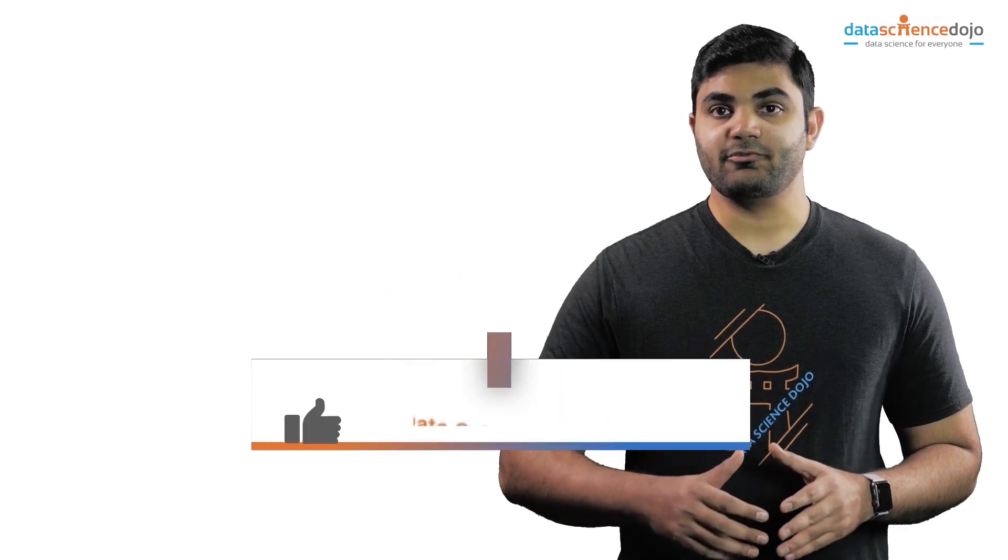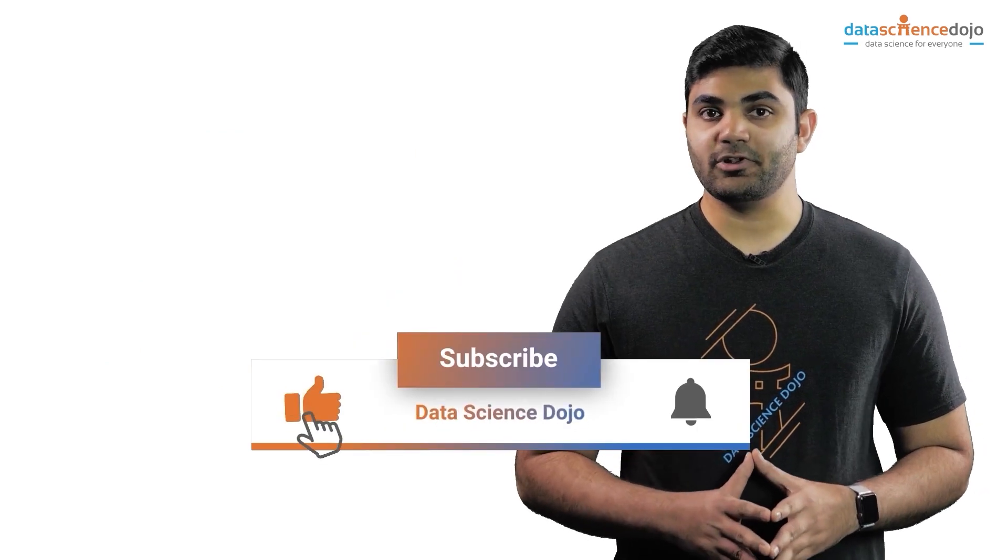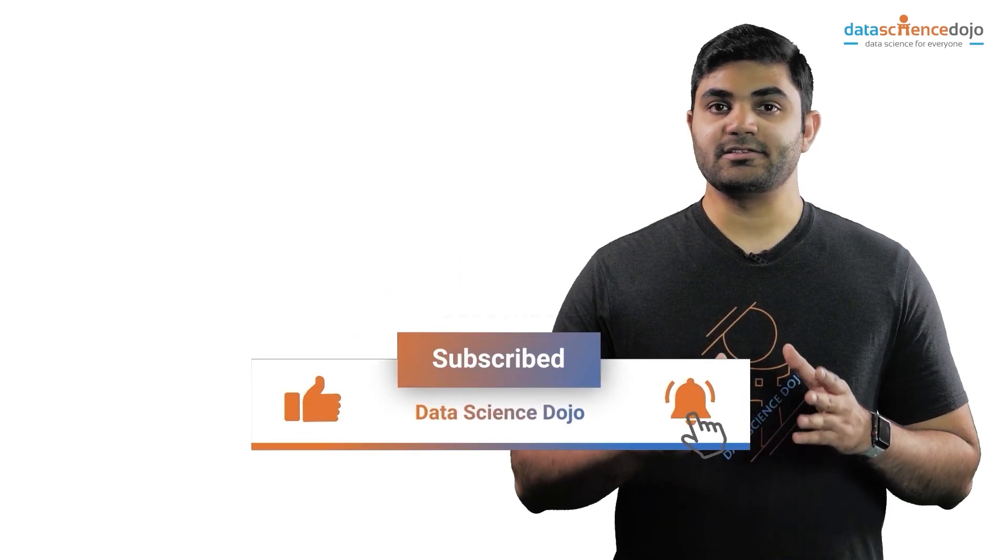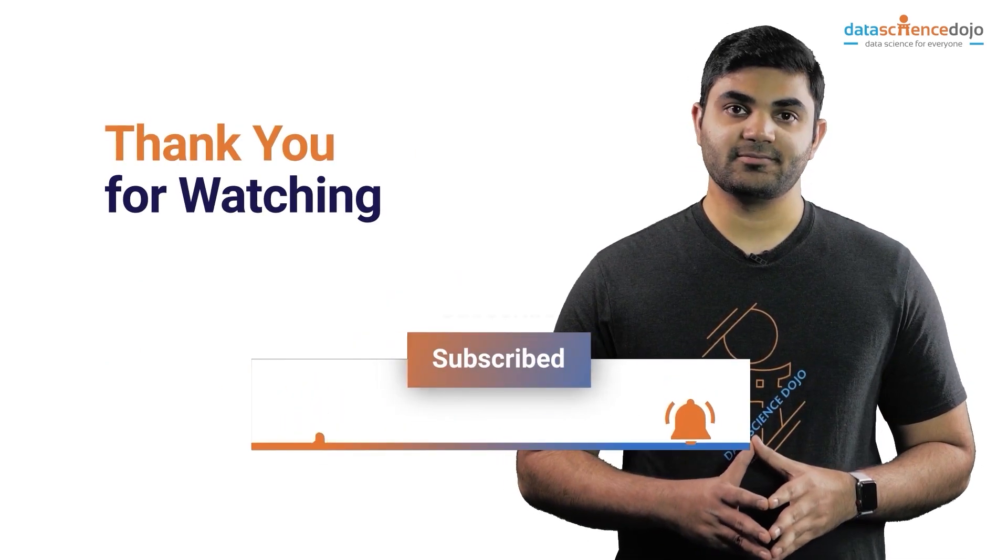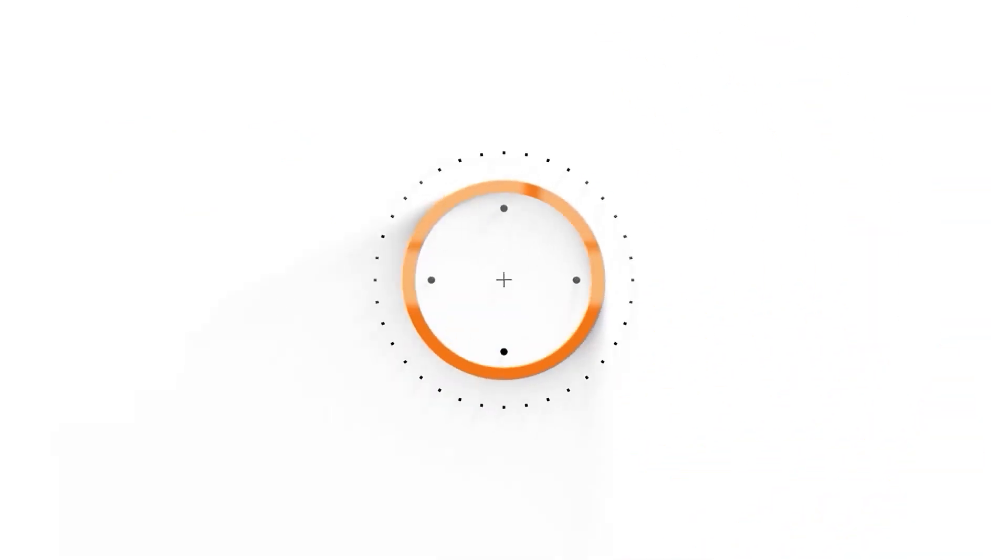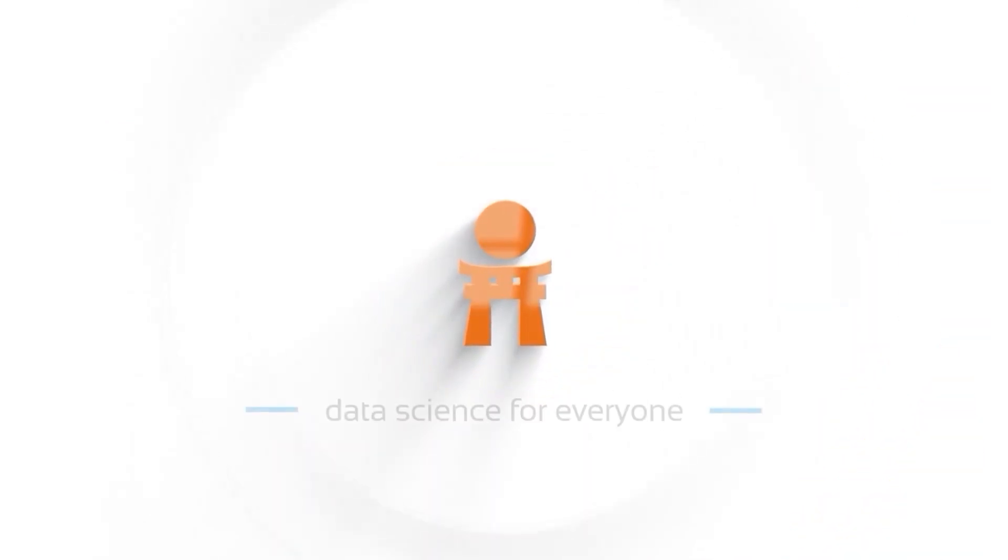Give us a like if you found this useful and subscribe to our channel for more videos. Thank you for watching. Data Science Dojo. Data Science for Everyone.